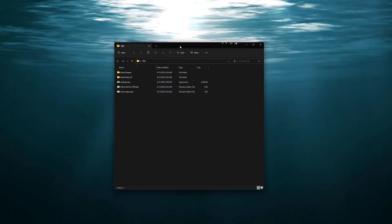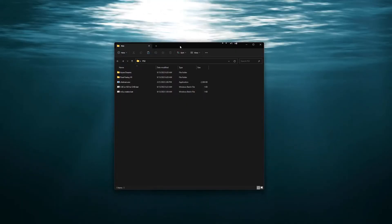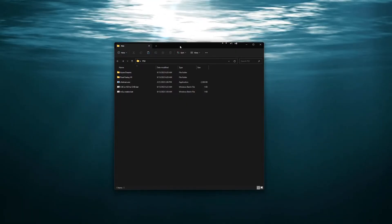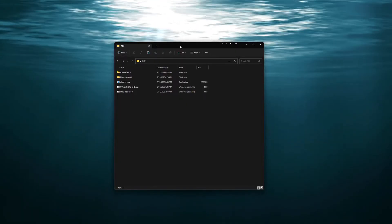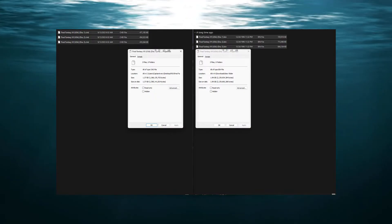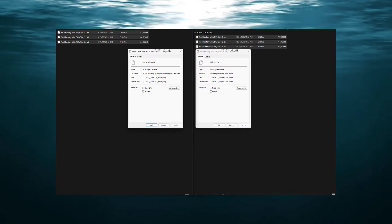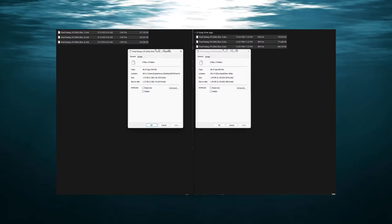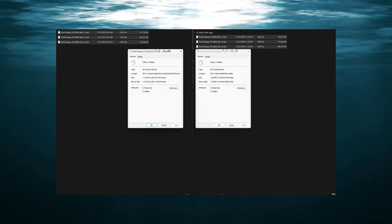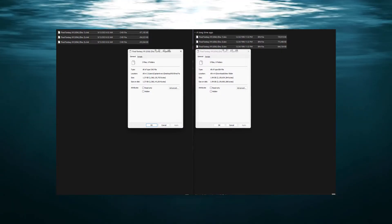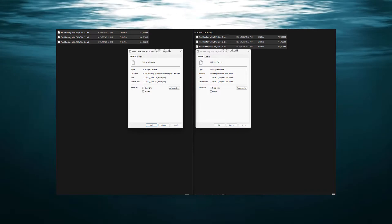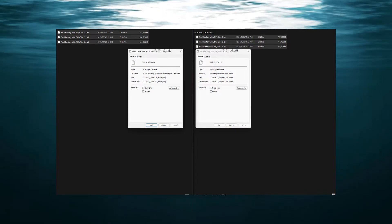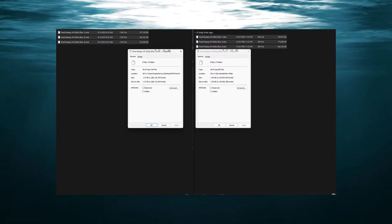Now the reason why we would want to do this, one is that the CHD format is a lot more compressed than ISOs and bins. This allows us to have more space, whether you're putting these on a retro handheld or just having them on your computer, it will save a lot of space for you.